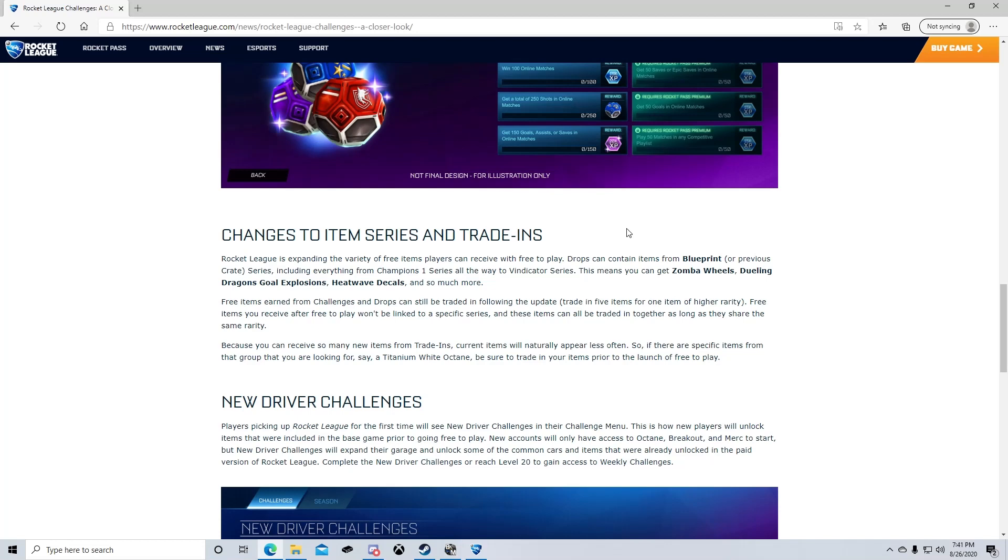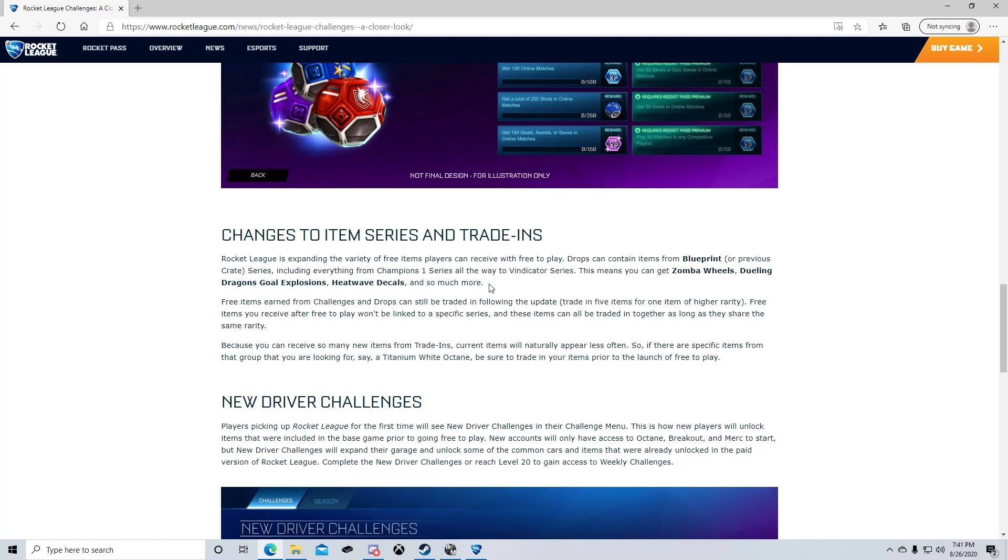Let's just read this real quick and then we'll kind of talk about it. Rocket League is expanding the variety of free items players can receive with free-to-play drops. Drops can contain items from blueprint or previous crate series, including everything from Champions One series all the way to the Vindicator series. This means you can get Zomba wheels, Dueling Dragons goal explosion, Heatwave decals, and so much more.